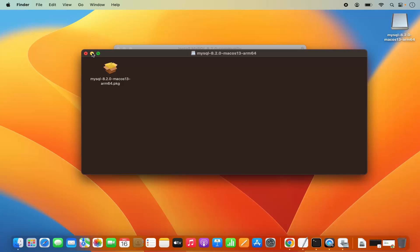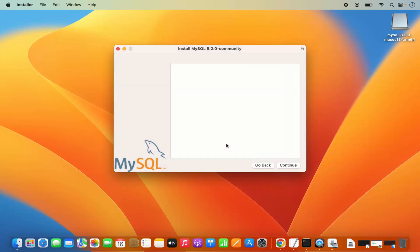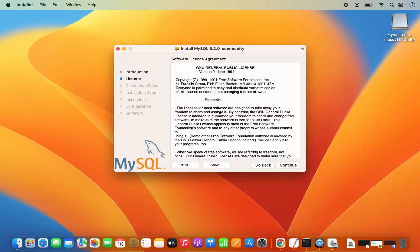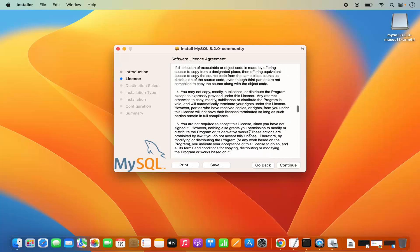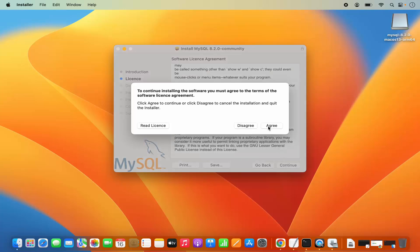Now for the first time when you start the installation of MySQL Community Server, it says this package will run a program to determine if the software can be installed. So I'm going to click on Allow. The installer has started. Here you can see the introduction of MySQL — I'm going to click Continue, read the license terms and conditions, then click Continue and Agree.